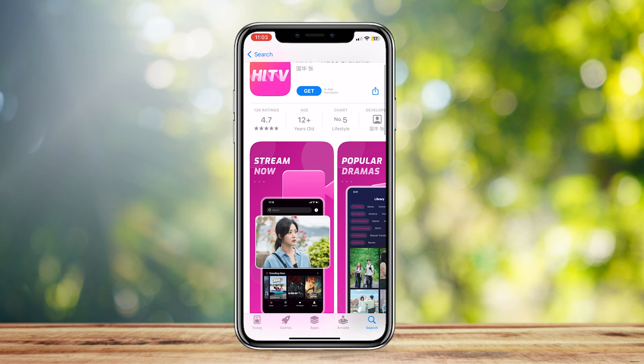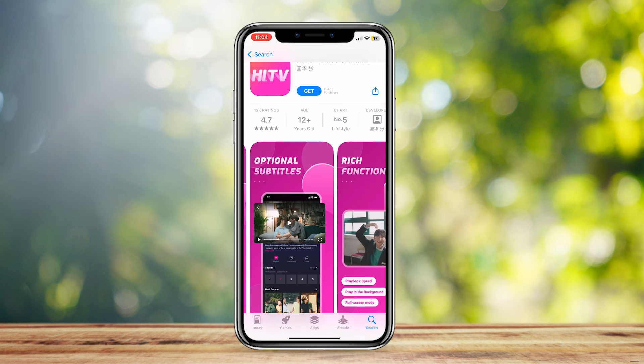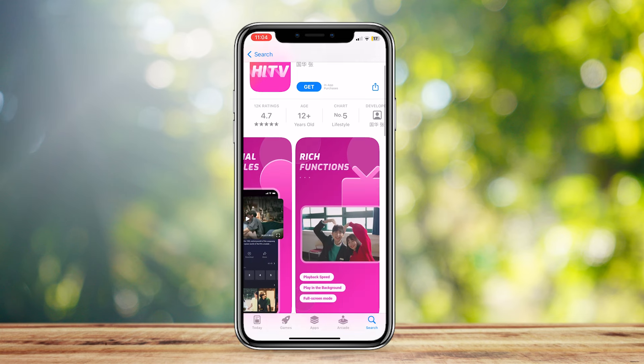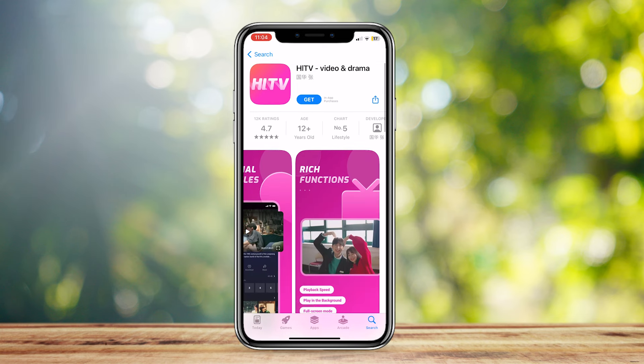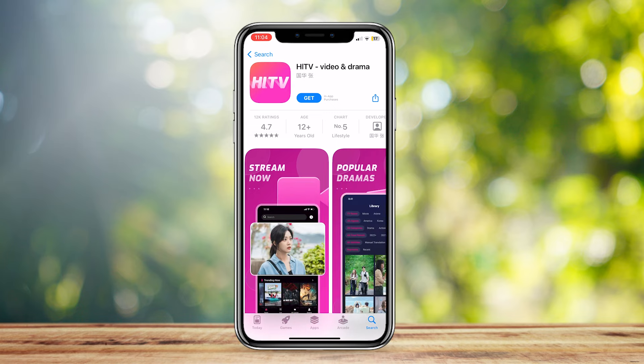and then simply tap on Get in order to install. I'm pretty sure this HITV app is for streaming K-pop videos or K-dramas, so if you're into that, you should go ahead and download this app.